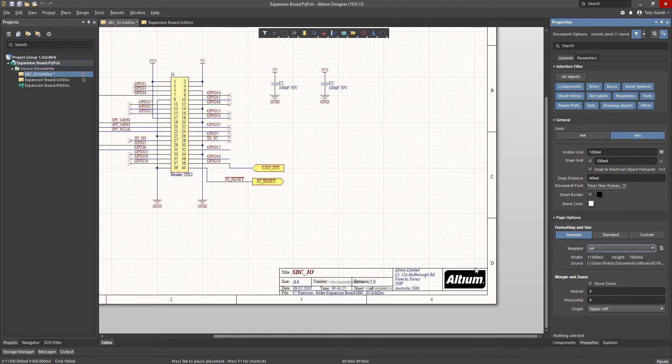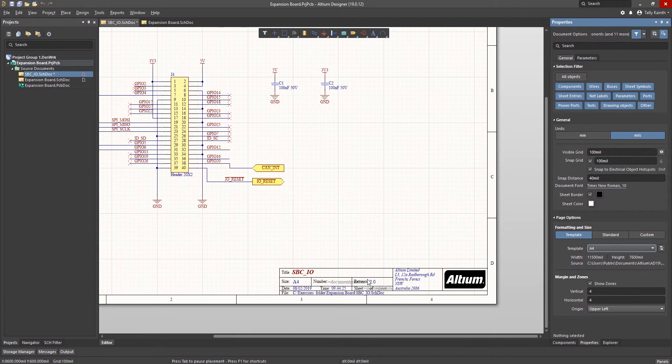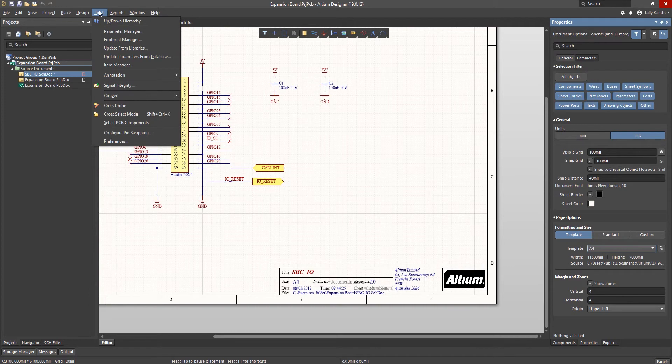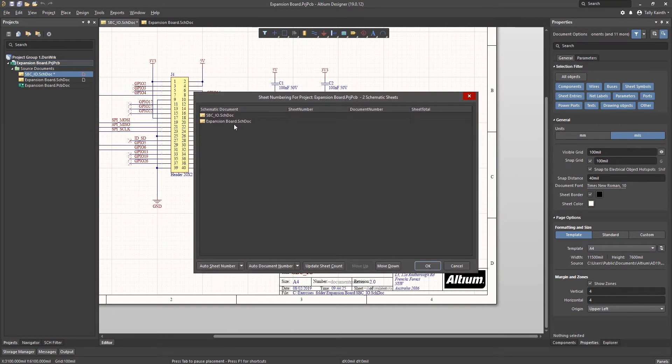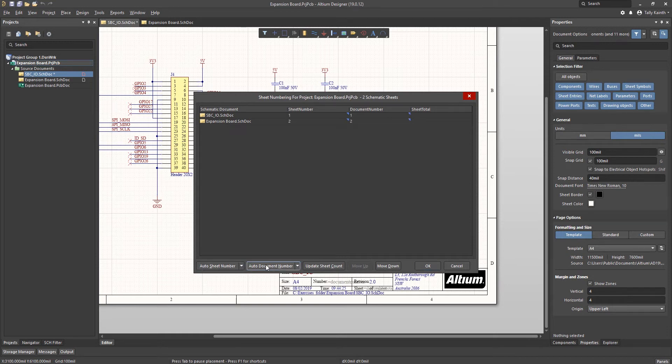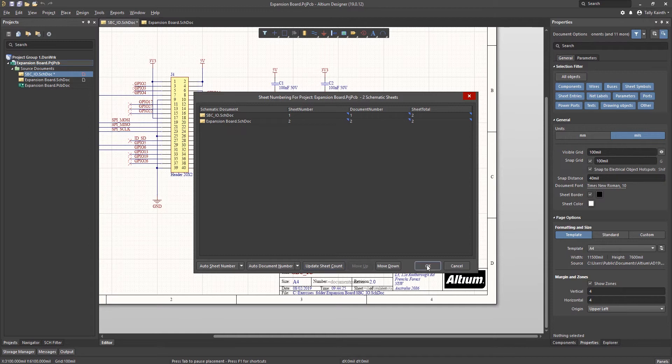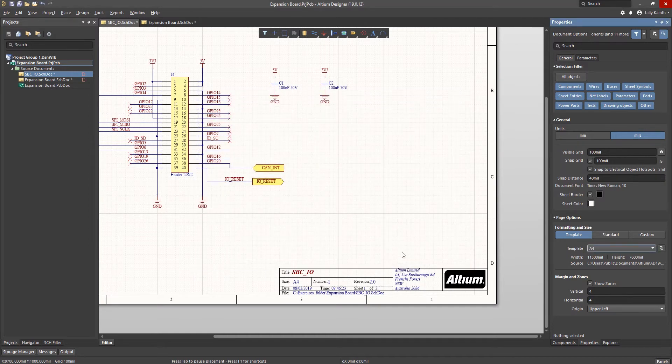There are still some undefined parameters namely sheet number and total number of sheets. These are system parameters. Now that we have all the schematics in this project we can update these parameters. To assign sheet numbers click on the tools pull down menu and select annotation and then number schematic sheets. We won't get fancy here and we'll just click on the auto sheet number and then auto document number and update sheet count buttons. This will assign sheet numbers and fill in the total sheet count parameter. Click on OK to accept these updates.